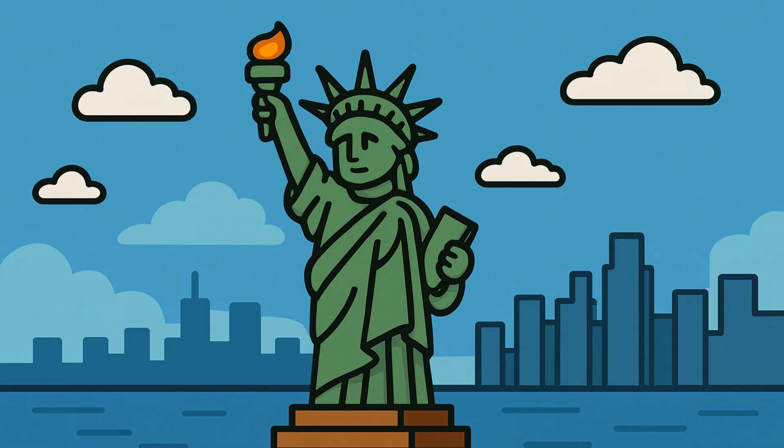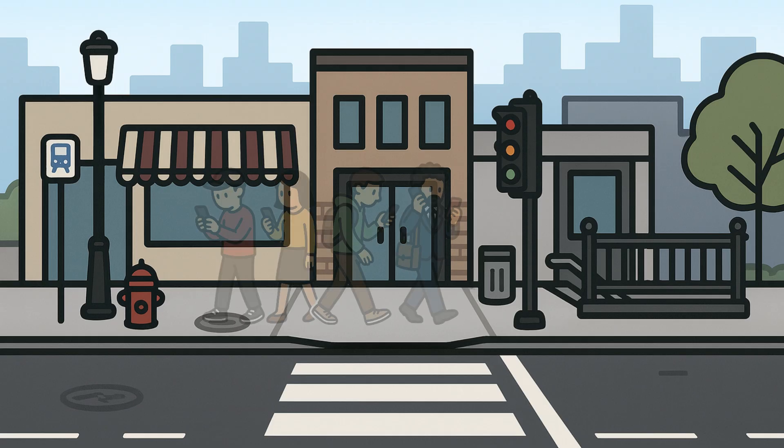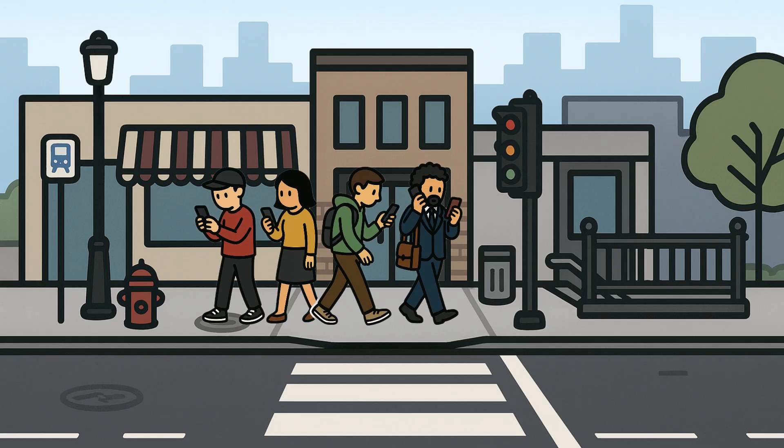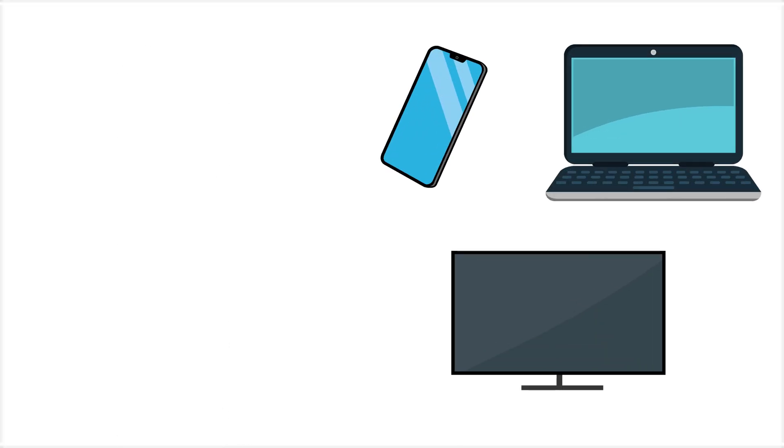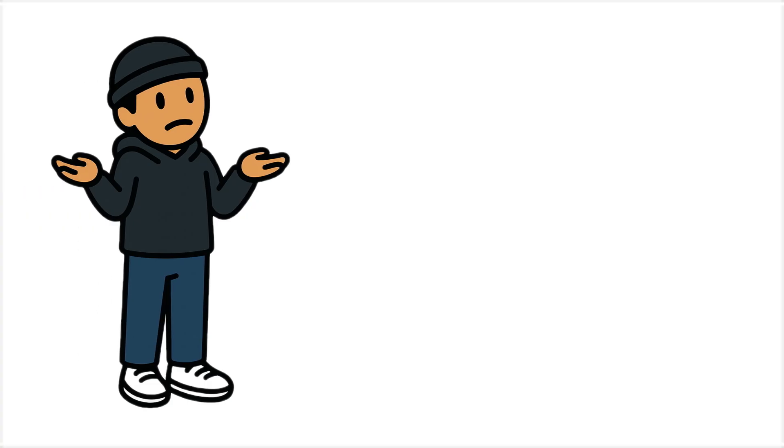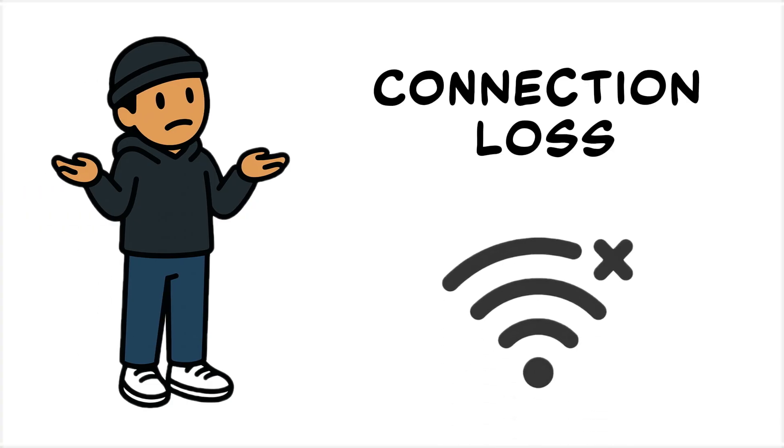In the very first minute without the internet, nothing would seem unusual. People would glance at their phones, computers, or TVs flash an error. Most would simply assume the connection loss was due to their internet provider.